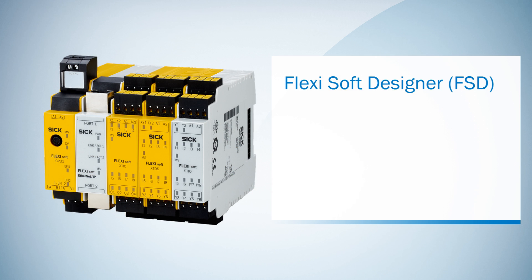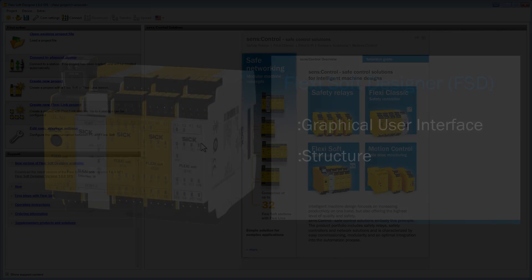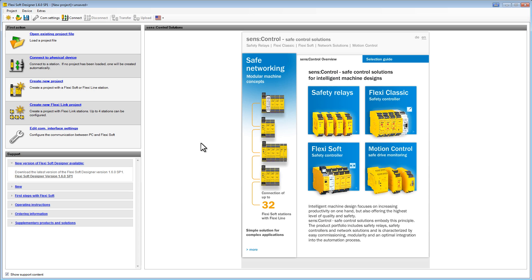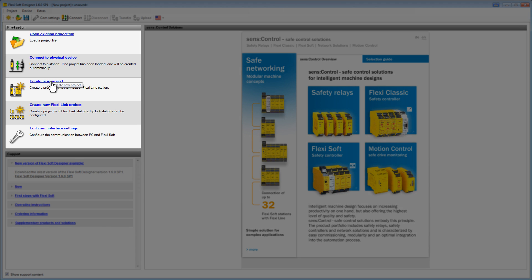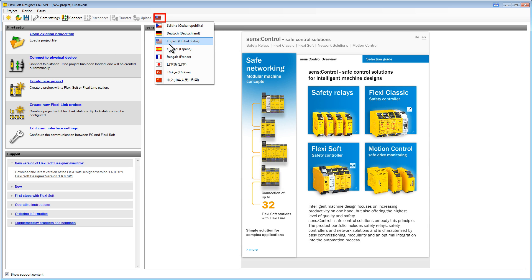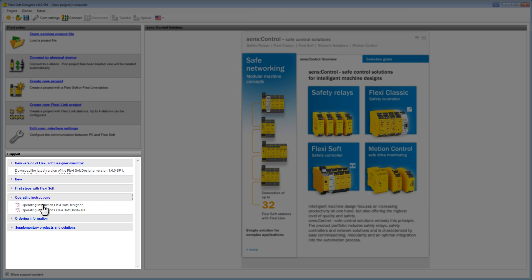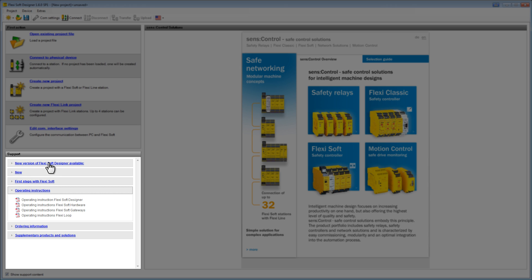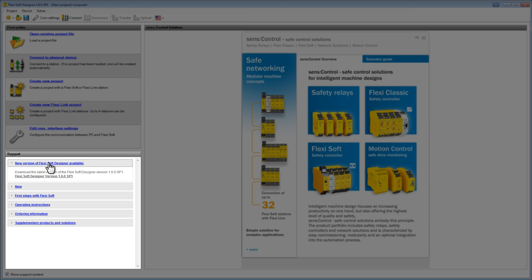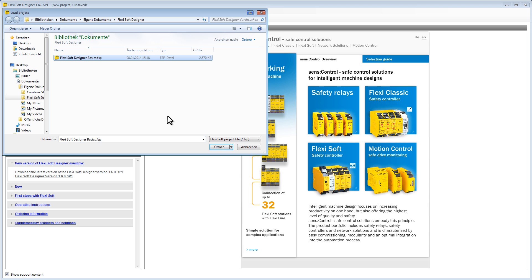In this video I'm going to talk about the graphical user interface and the structure of the FSD. When we start the FSD we see this screen. On the left side we can choose between starting a new project and opening an existing one, or we can connect a hardware device with the PC. Here on the top navigation bar we can choose from eight different languages. There are also many support contents on the starting page, such as links to the latest operating instructions and information on the latest version of the FSD. I will now open an existing project, which I prepared earlier, to show you more about the interface of the FSD.